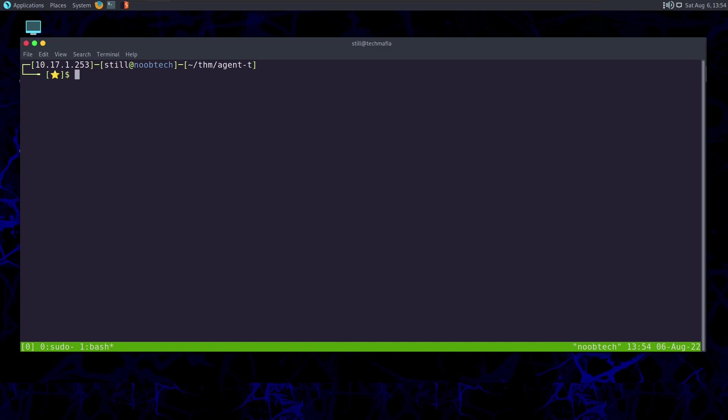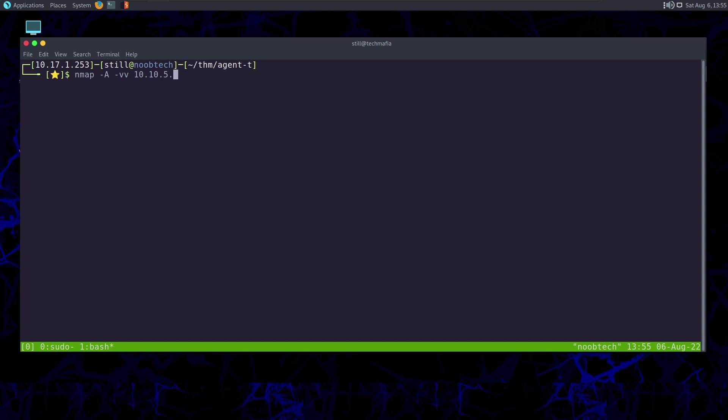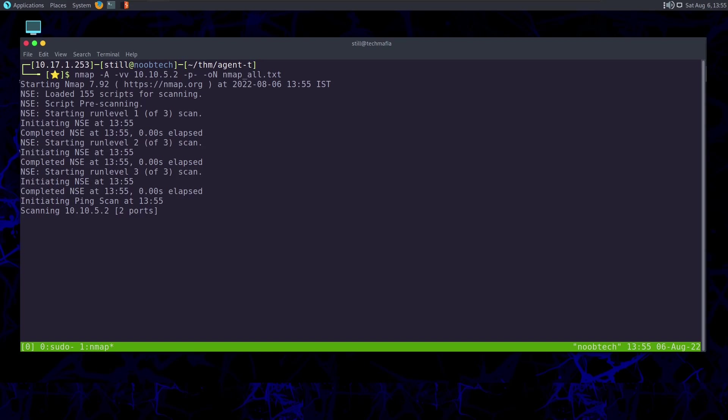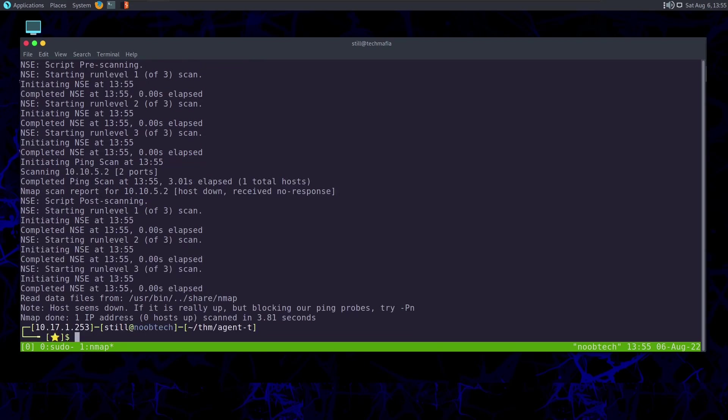I'm going to use nmap -A for aggressive scan, -vv for double verbose output. If I use single v, it will be level one verbose, meaning I won't get much verbosity. Then the IP of the machine is 10.10.5.2, and I'm scanning all ports, that's 65535 ports, with -p-. Output in normal file, -oN nmap_all.txt. I named the file nmap_all.txt because I'm scanning all ports.